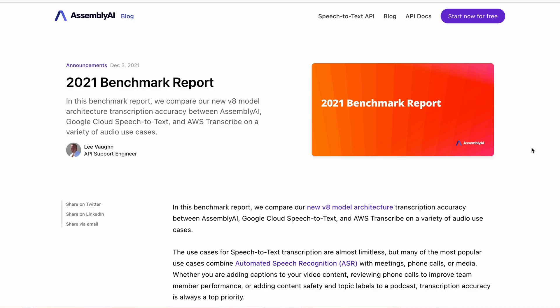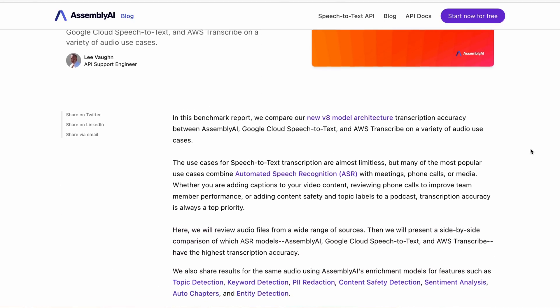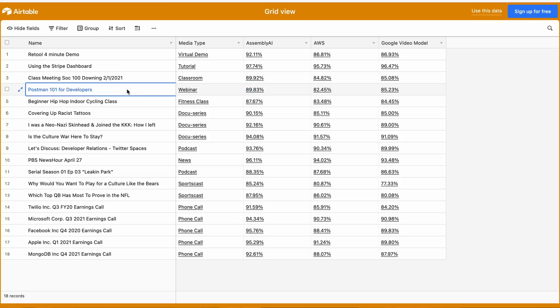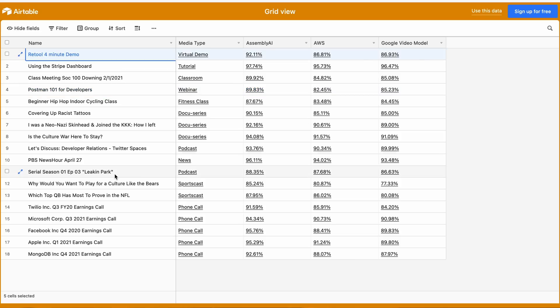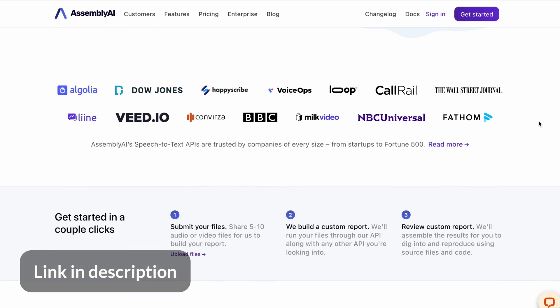You can find an example of a benchmark report in the description below — it will be titled the 2021 Benchmark Report by AssemblyAI. In that report, we are comparing AssemblyAI's API performance with some other companies' API performances. If you'd like a custom benchmark report built on your own data set and for your specific use case, you can ask AssemblyAI to create one for you.